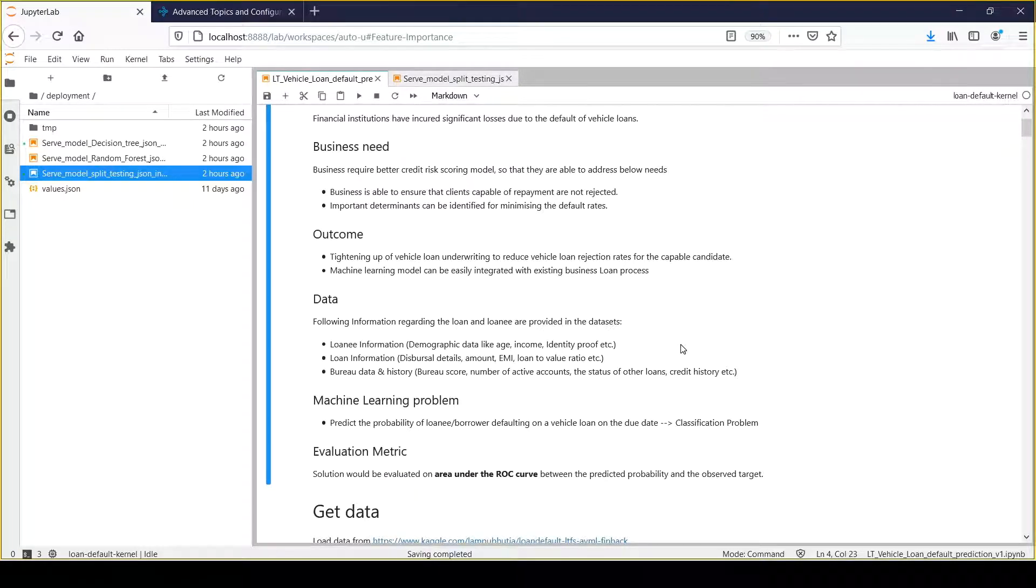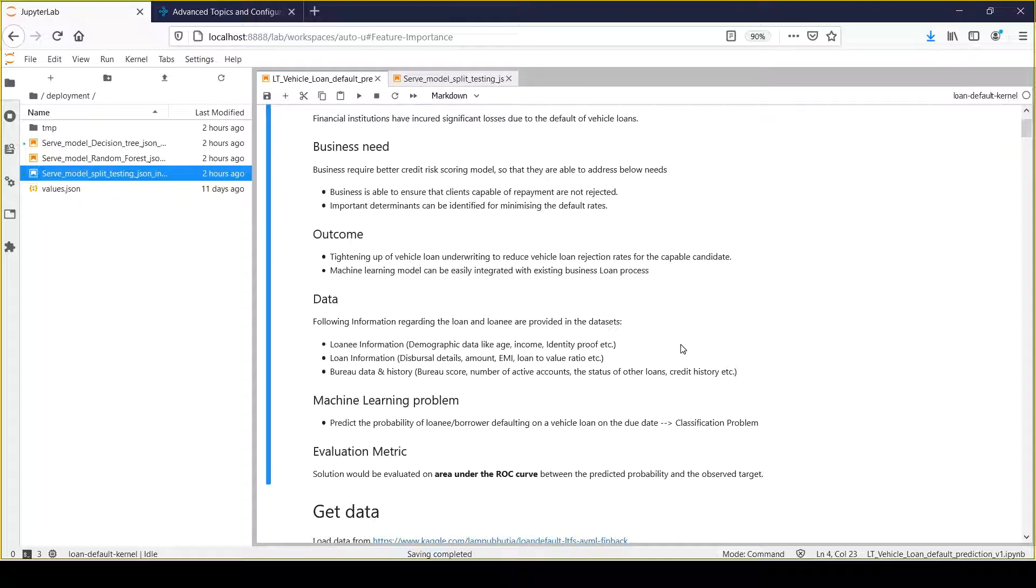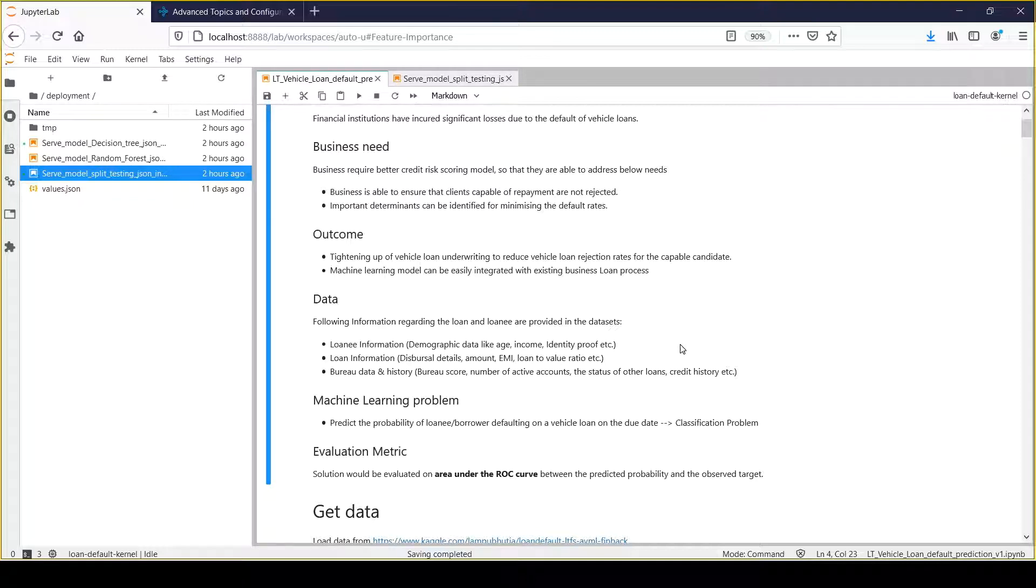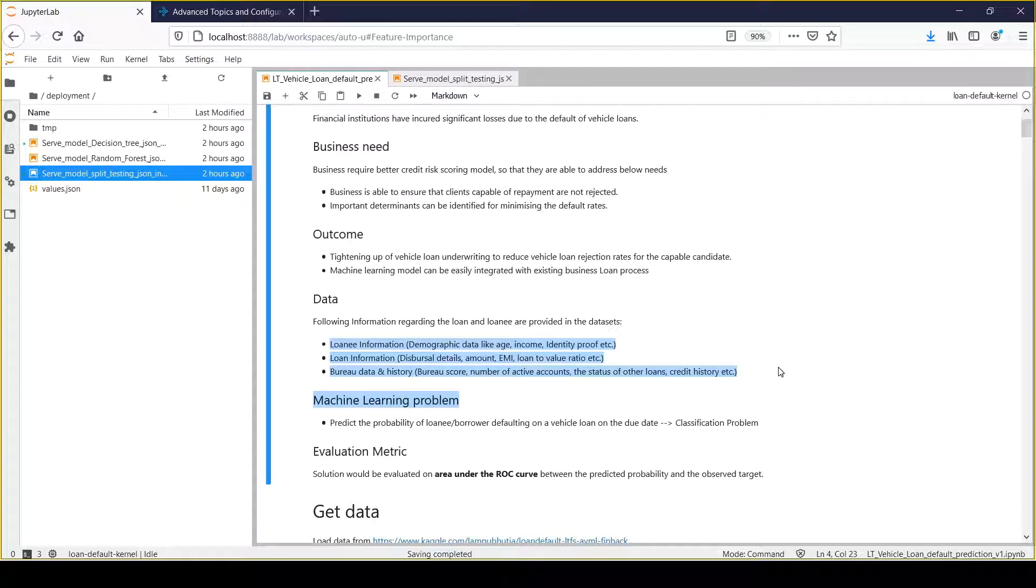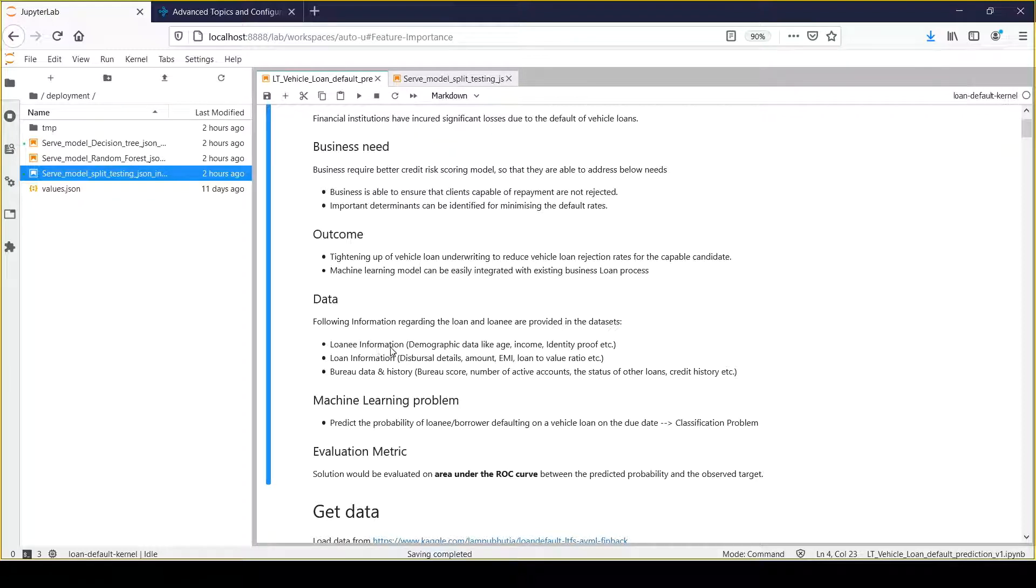The main question is what sort of data do we have? We need to find relevant data to build a better credit risk scoring model because everything in machine learning revolves around data. After doing research, analysis, and talking with different business counterparts, we concluded that this initial set of data would be helpful to start building a machine learning model for credit scoring. This data falls under three different categories.